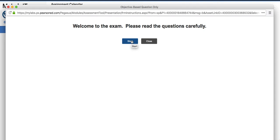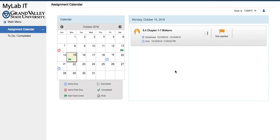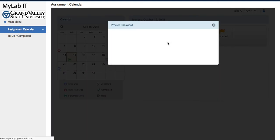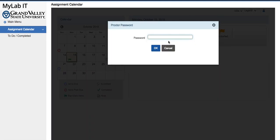And if for some reason during the exam the student closes the exam, when they click on it next time they will be prompted for a password. And by now, hopefully this is a new password already. Thank you.